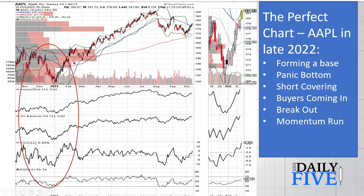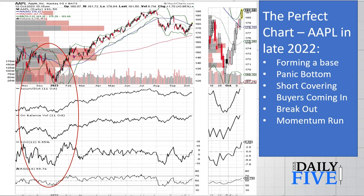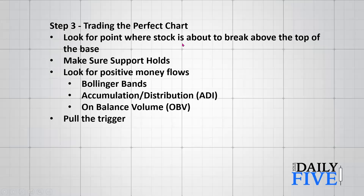Every stage fulfilled: base formation, panic bottom, short covering, buyers coming in, breakout, momentum run - the perfect price chart. If you look for these six characteristics in all your price charts and focus on the ones that meet these criteria, the odds of picking winners will rise significantly.